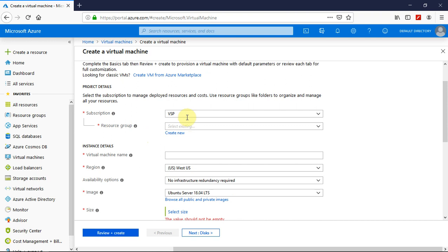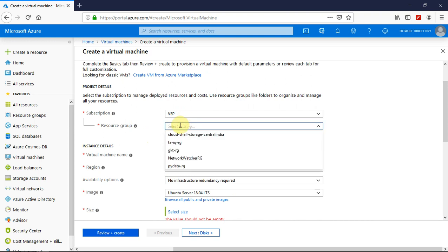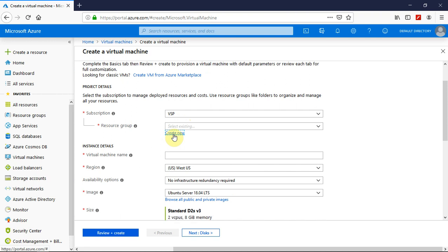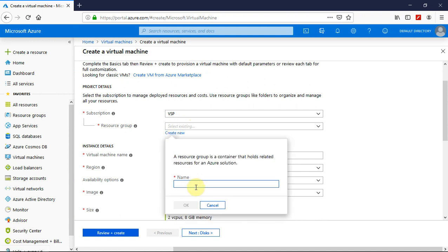You can select a subscription and it's optional that you can create a new resource group. So let me go ahead and create a new resource group. I will click on create new and let me give the name for the new virtual machine to be in a resource group called demovmrg and click on OK.